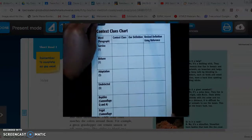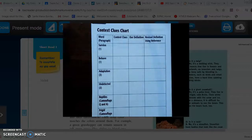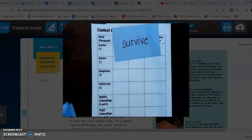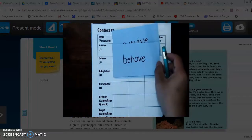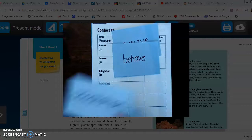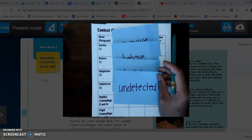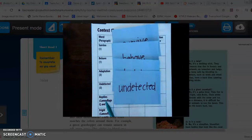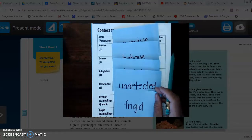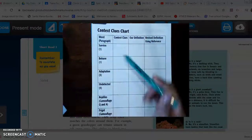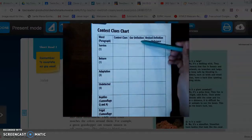Now yesterday I introduced some new vocabulary words to you that we were going to see in the story 'Animal Disguises.' So one of those words was survive, then behave, adaptation, undetected, and I forgot to give you reptiles — I'm so sorry — and frigid.